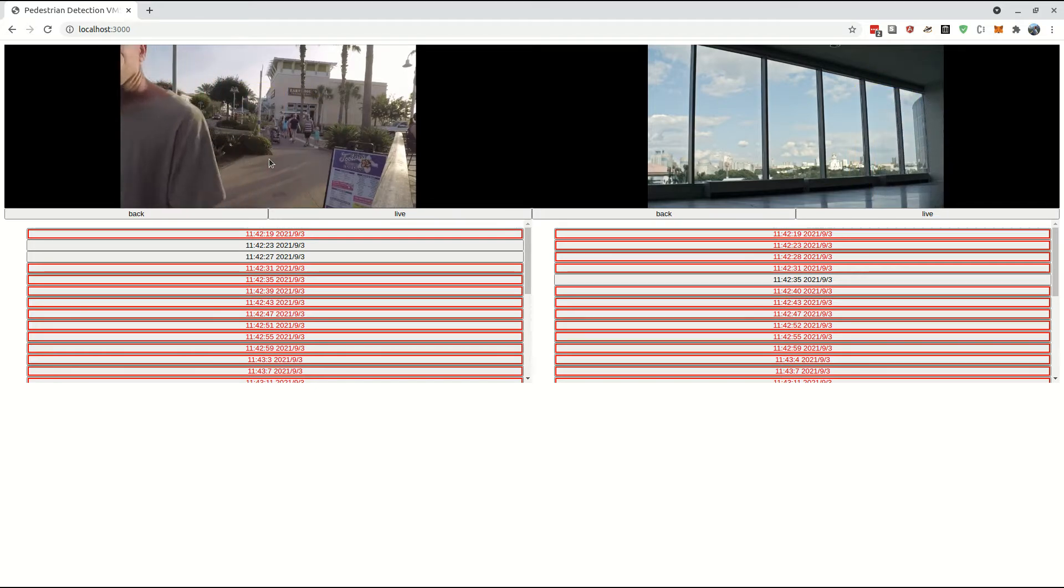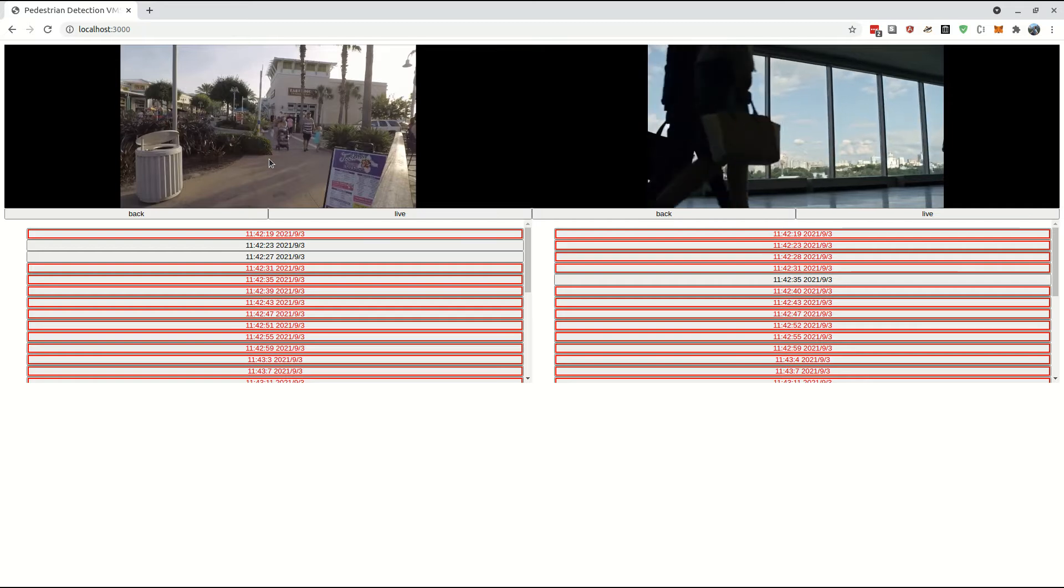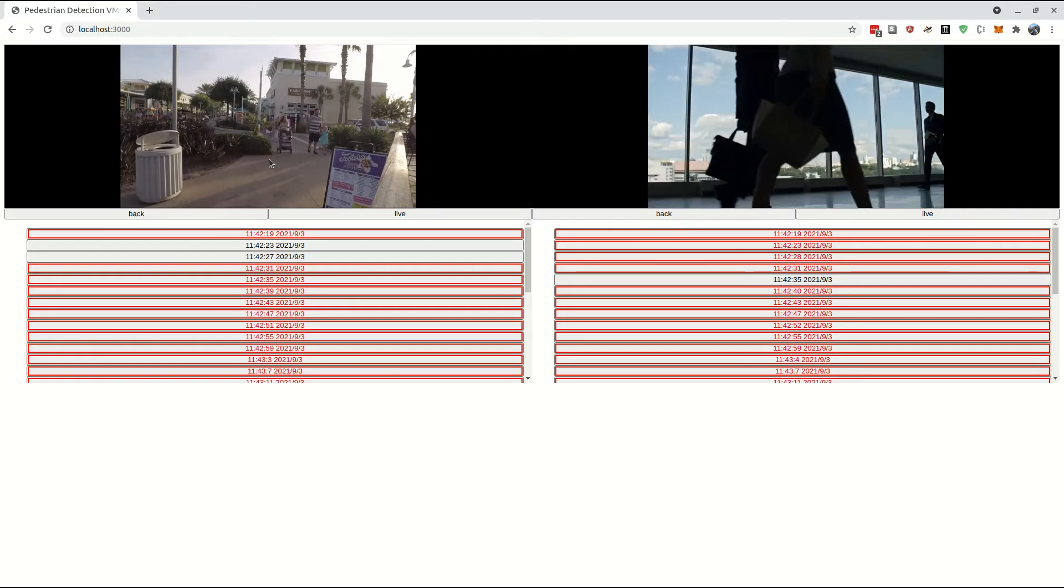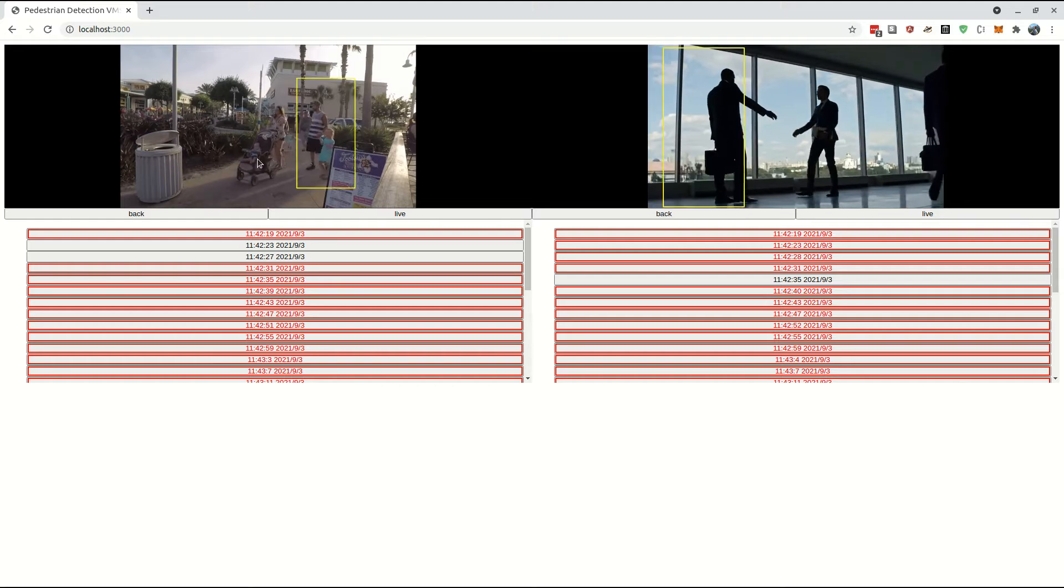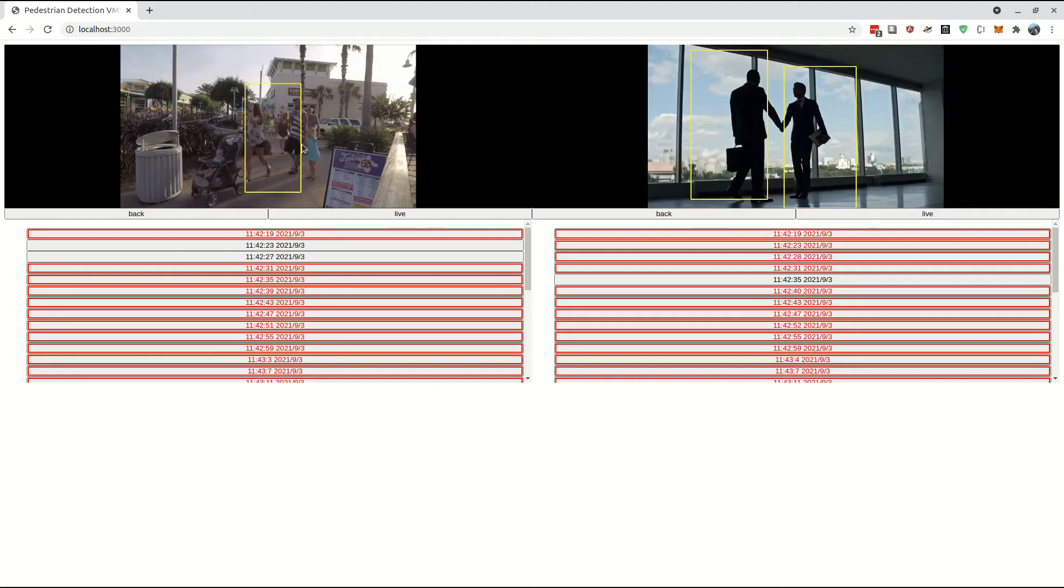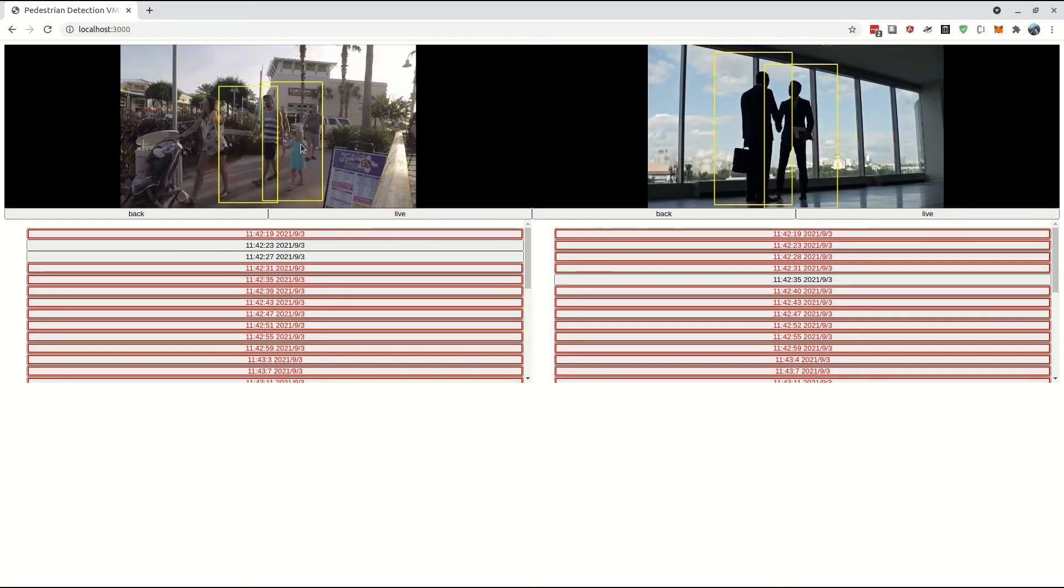From a security system perspective, this could be a reasonable trade-off because any pedestrian worth tracking is probably moving, but we could turn this feature off if we need to.